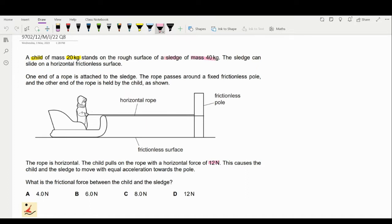The sledge can slide on a horizontal frictionless surface. One end of the rope is attached to the sledge and the other end is held by the child. The rope is horizontal. The child pulls the rope with a horizontal force of 12 newtons. We expect that the child is also pulled by the rope with 12 newtons.